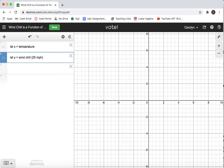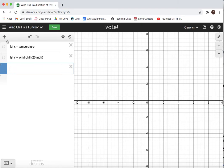So what wind chill is, is when it's windy, the temperature feels much colder than it actually is. All right, now I'm all ready to add a table of data.